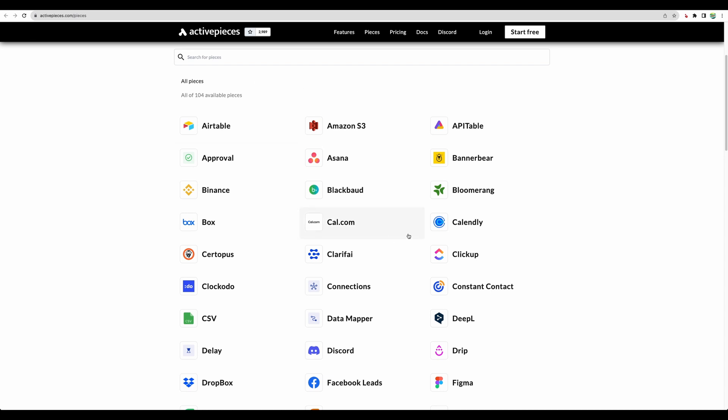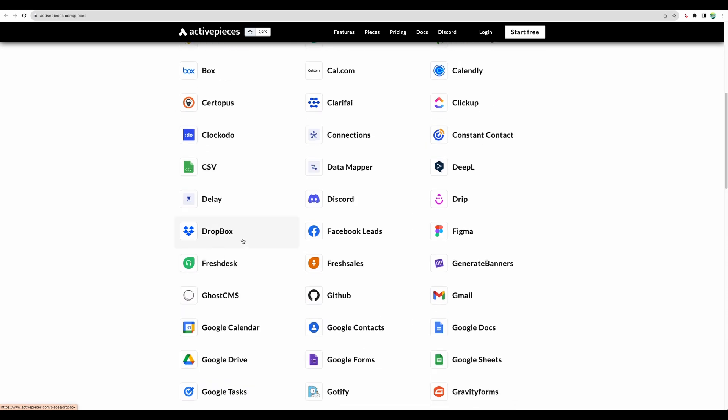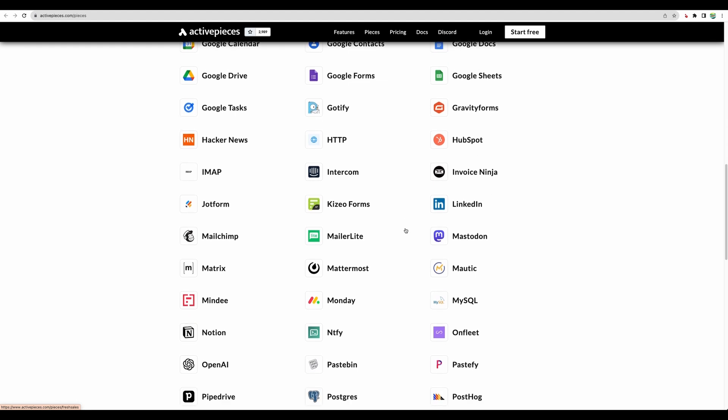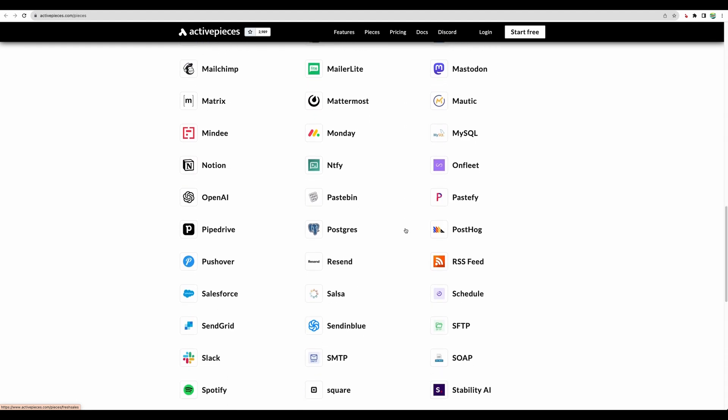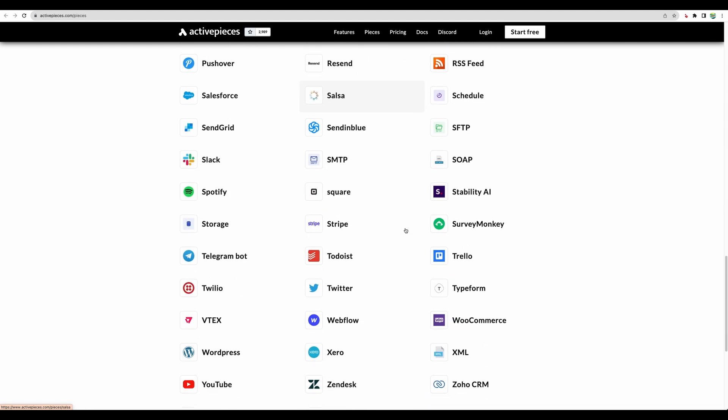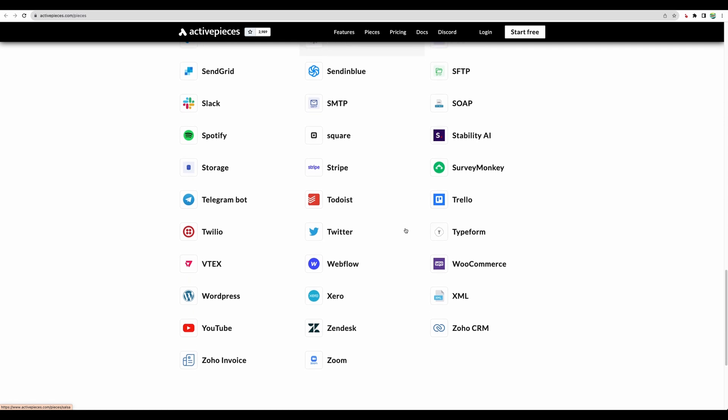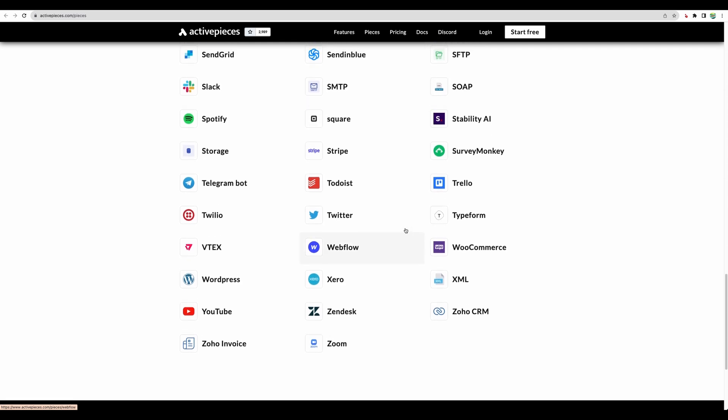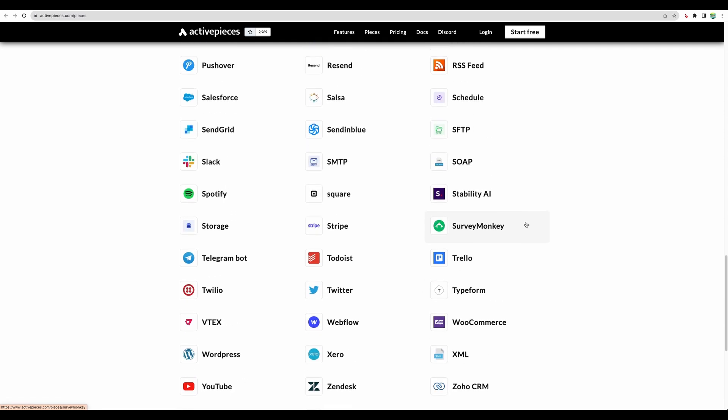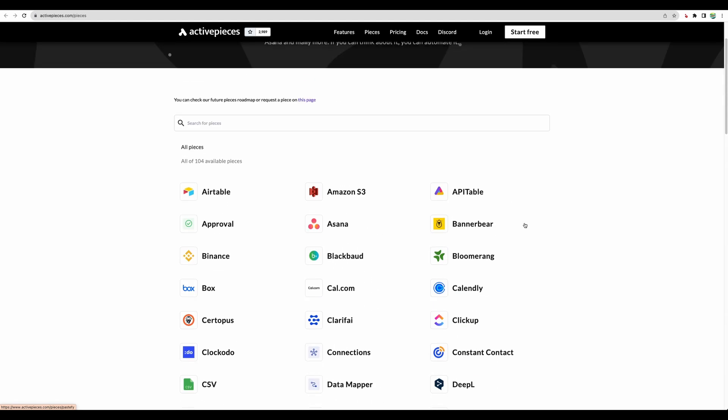I think this is a pretty generous amount. They have a lot of popular tools like Calendly, Airtable, Dropbox of course. Here you can see what they have. I will scroll down a bit more. I think it's a great amount of integrations.